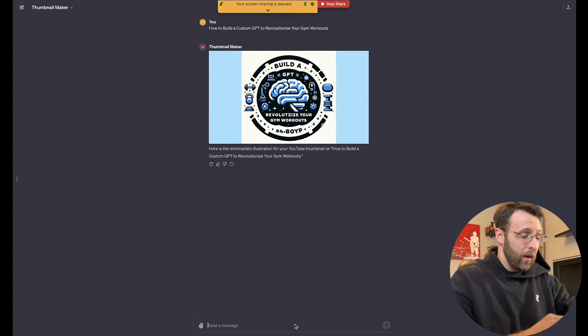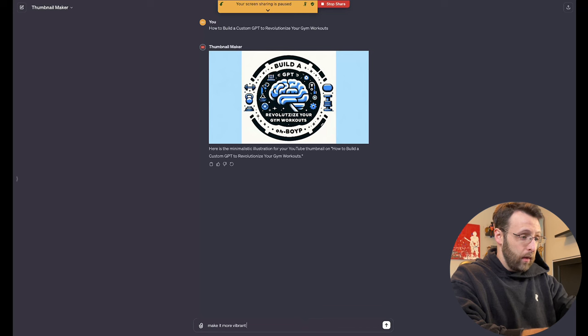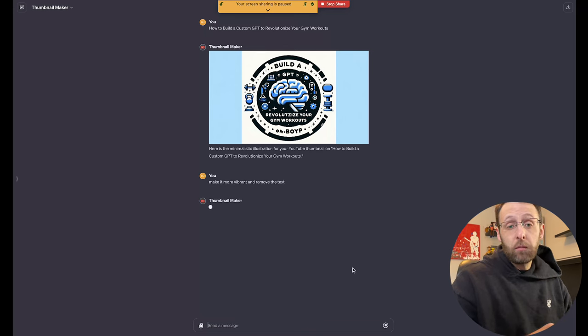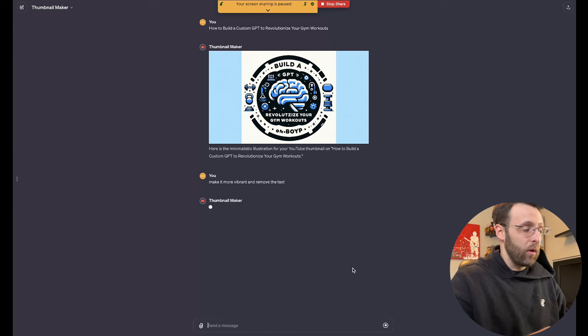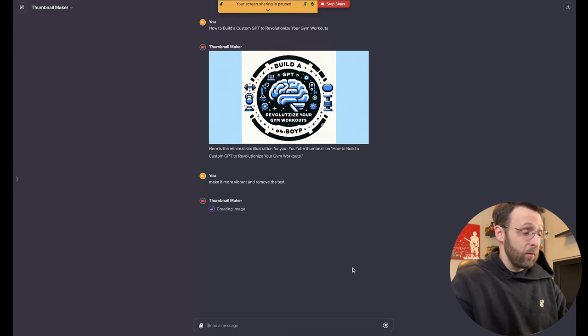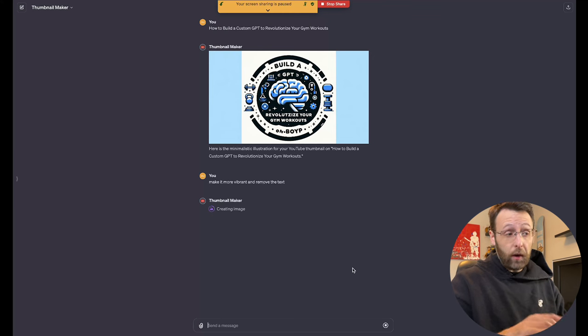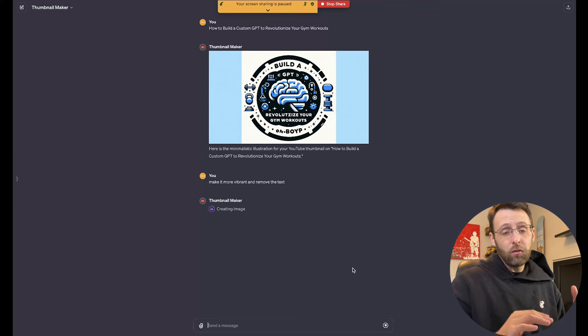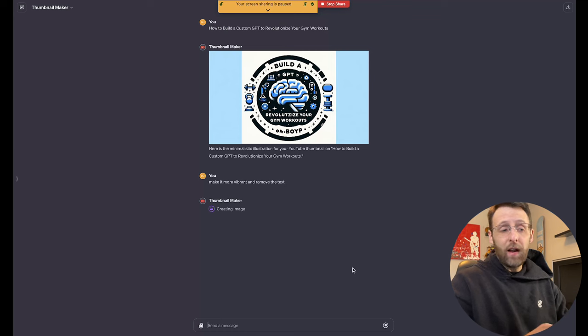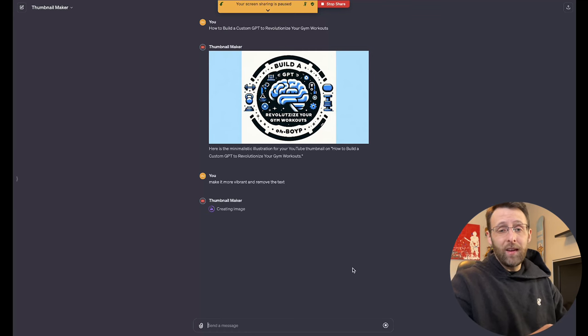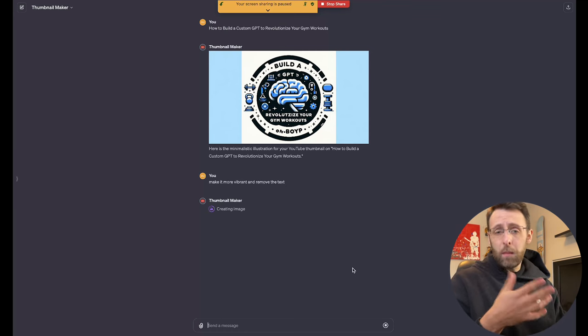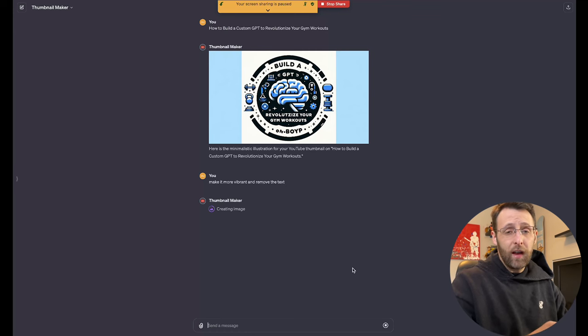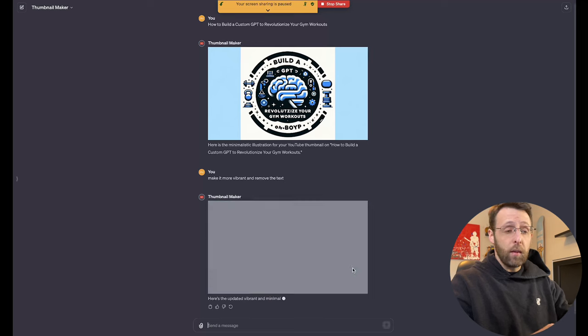What's great about it is that we can go ahead and change it. We can say make it more vibrant and remove the text and we can see what it comes up with the second time. So we'll give this another second here. Overall, I think it's a pretty great little custom GPT here. Really cool, really simple to use, really straightforward. Doesn't always give the best results, but I think with a little bit of fine tuning and a little conversation with the GPT itself, you can probably get something pretty close and then maybe bringing it to Photoshop to do a little post-production, a little editing there to get it looking just right for your thumbnail.